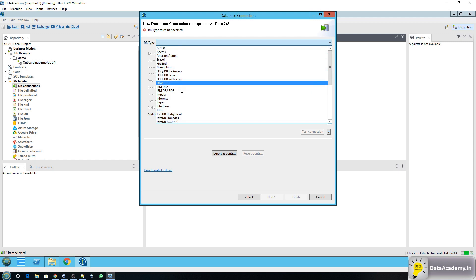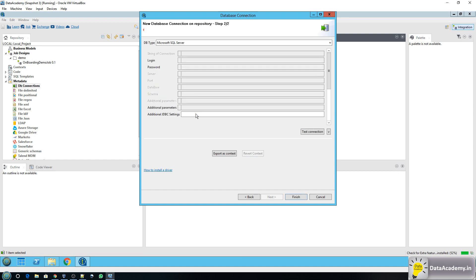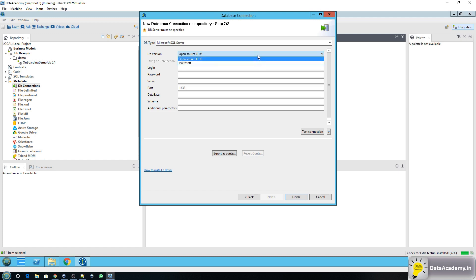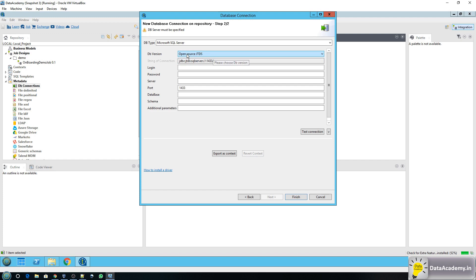From the database type I'm going to select Microsoft SQL Server. In doing so you can see the long list of databases that Talend supports. Once selected, the DB version defaults to open source JTDS. If you click on the dropdown there is also a Microsoft driver option. What this means is: which driver do you want to use to connect to SQL Server — Microsoft's own driver or the open source JTDS driver? For now we'll leave it at the default, which is open source JTDS.